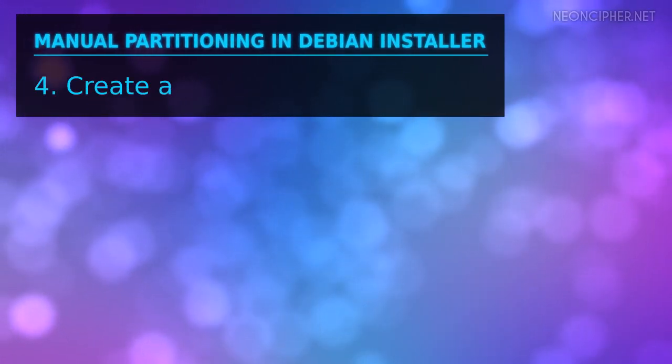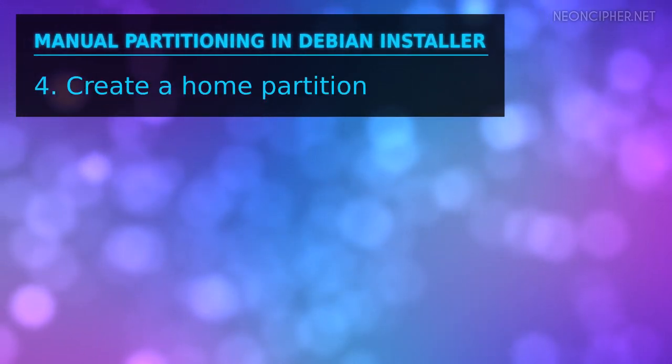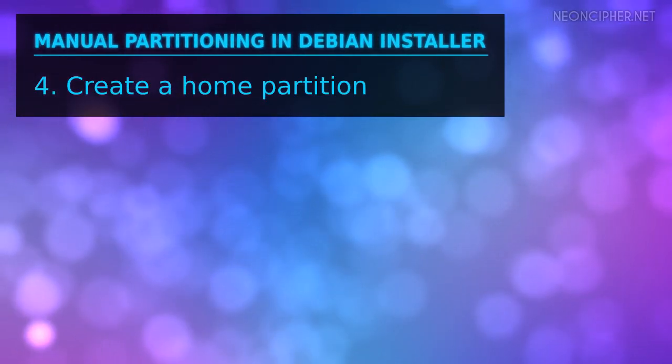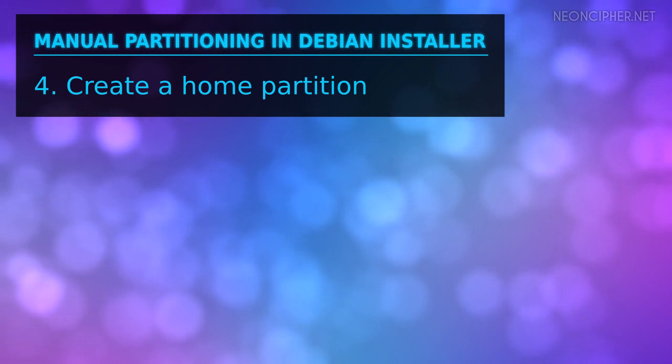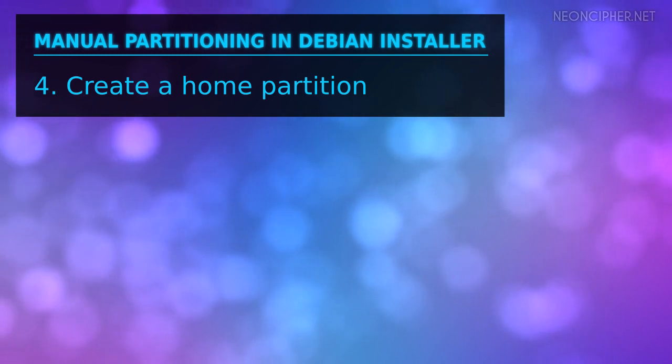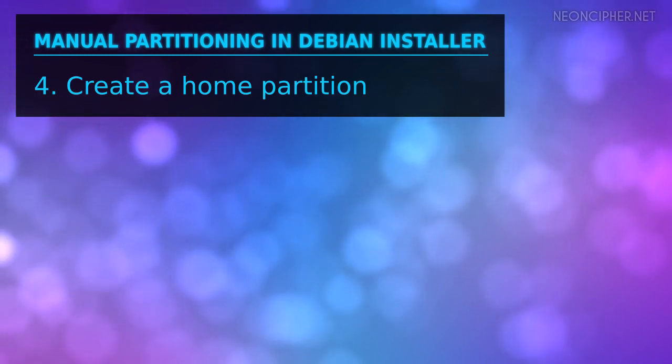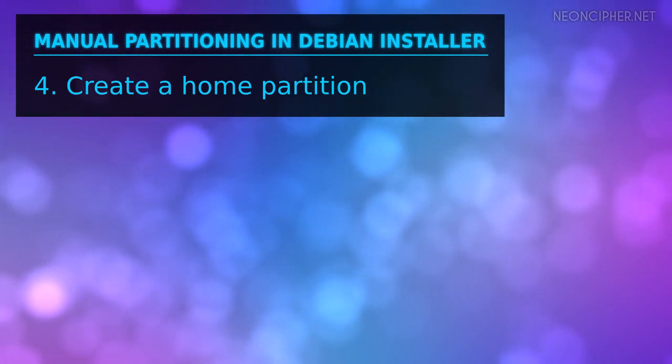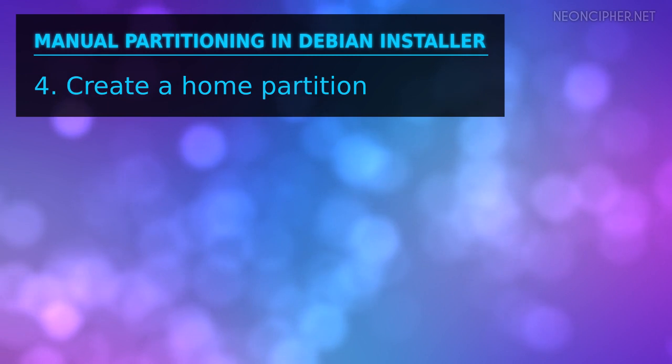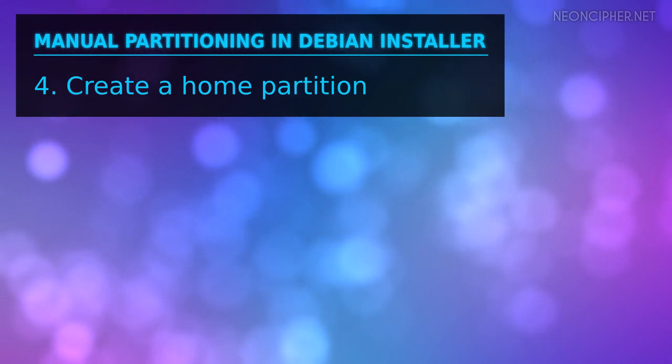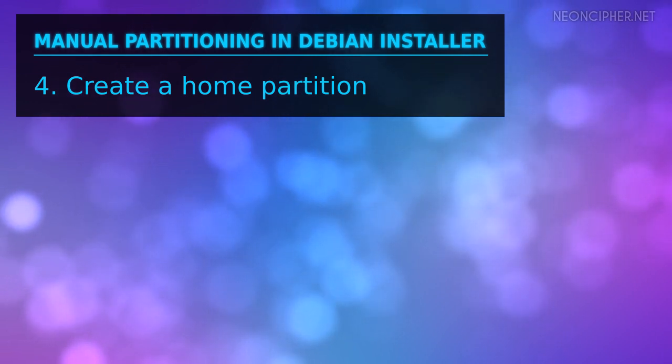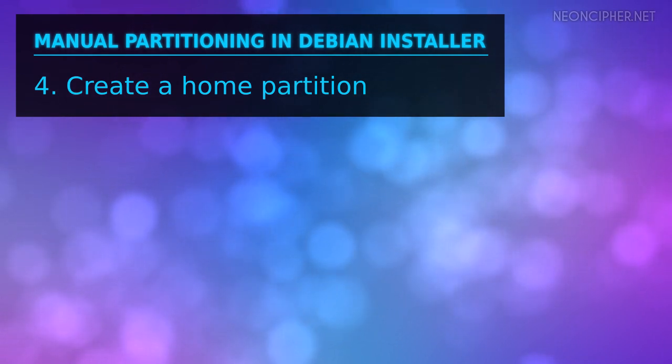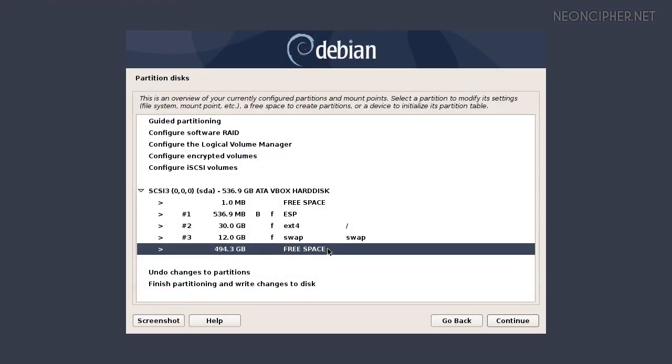I suggest we create a home partition to store user files separately. That way in the future you can reinstall the operating system without needing to temporarily move your files into another drive. Also it will help to make the system stable because you will not accidentally overfill the system partition with your collection of movies. Most of the steps are similar to the root partition.